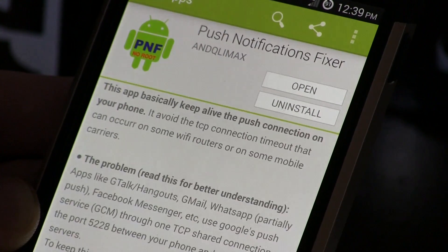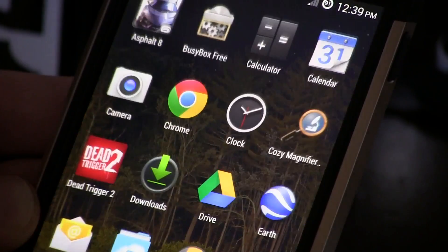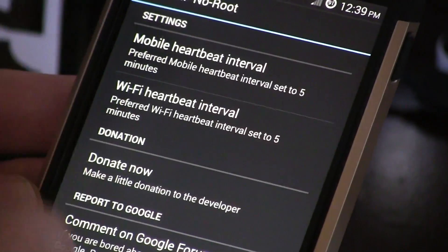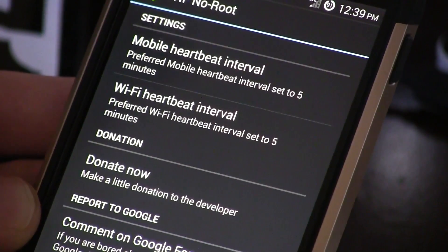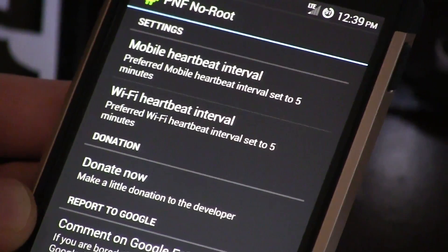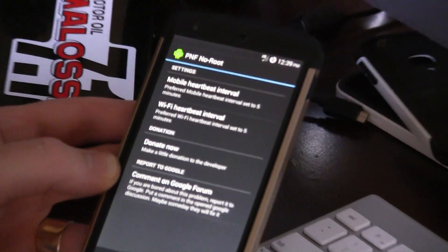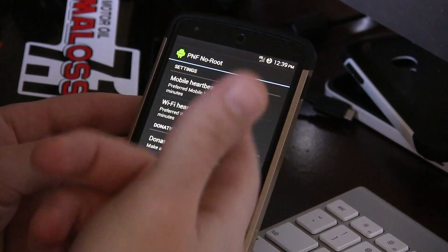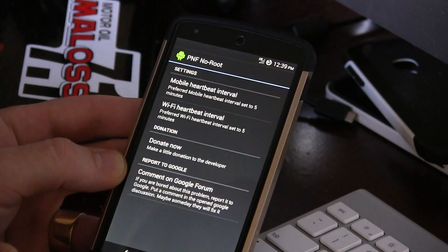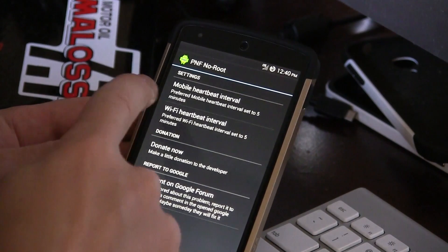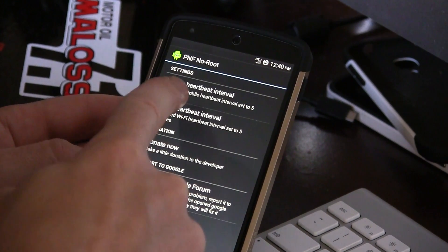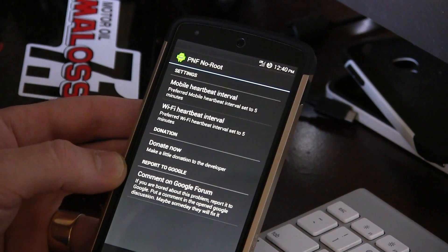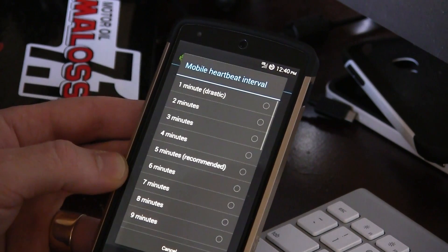So what this does is — I'll go ahead and jump into my app drawer here and open up the non-root version. I'll zoom out a little bit for you guys. Basically what this does is it allows you to set that actual heartbeat interval. As you can see, it gives us the option for both mobile heartbeat interval and Wi-Fi heartbeat interval.